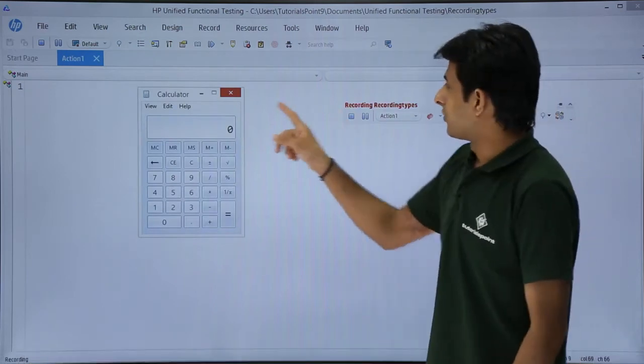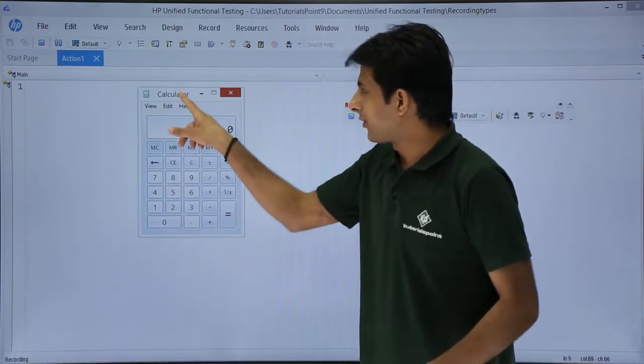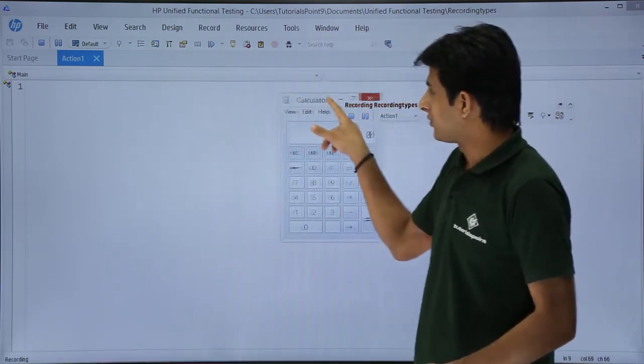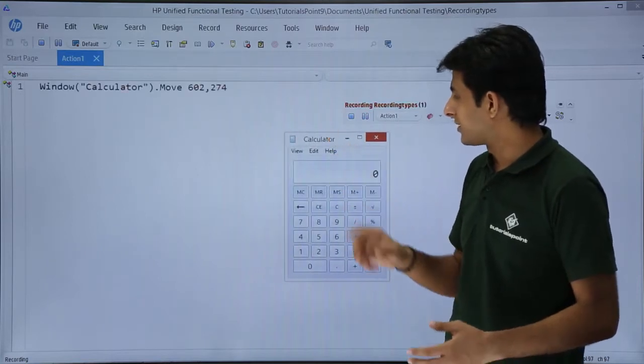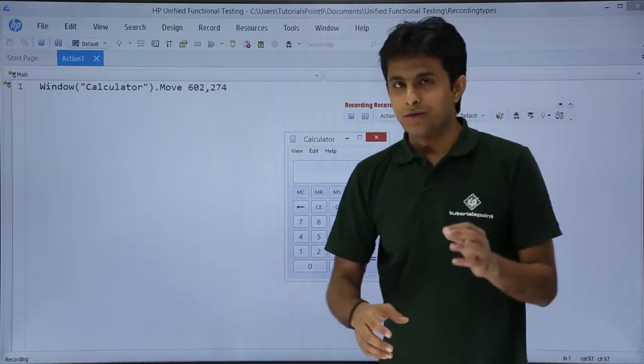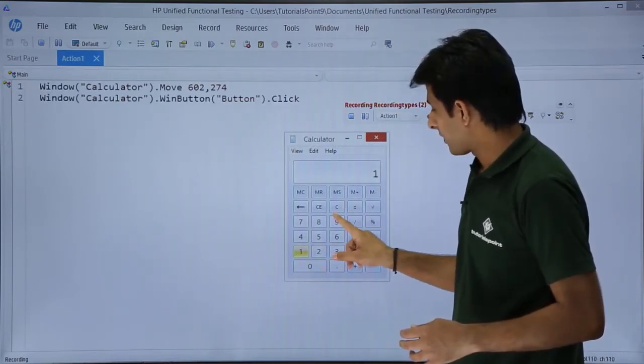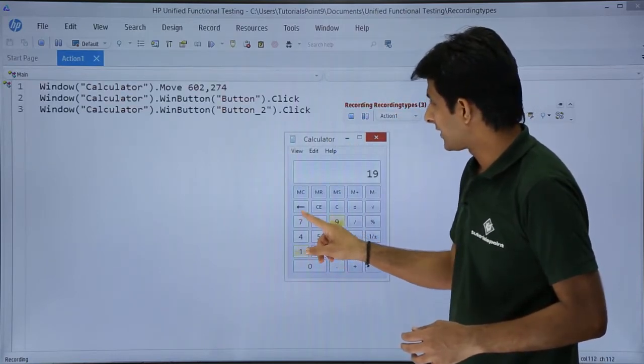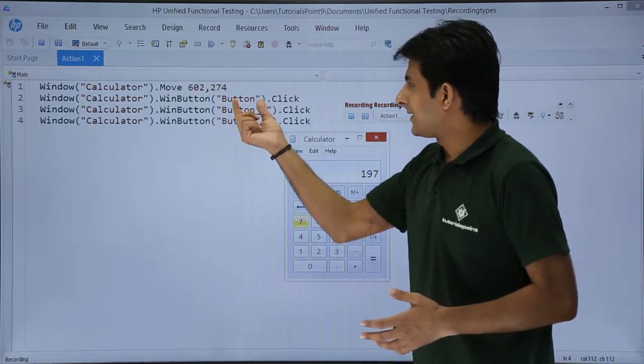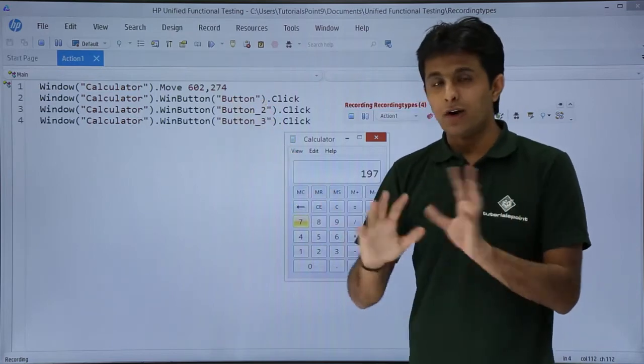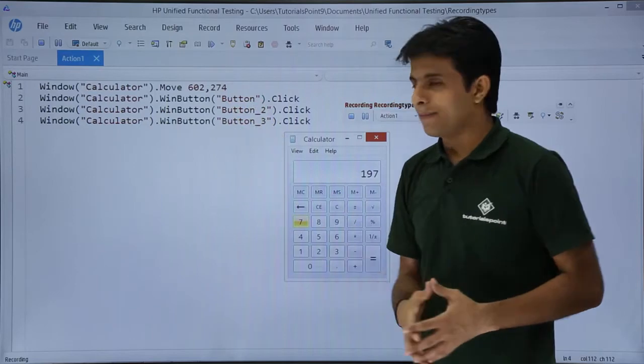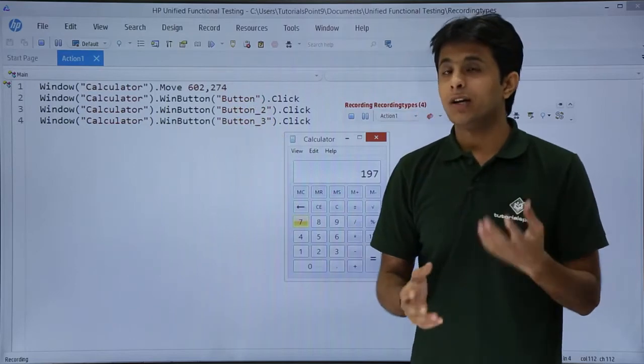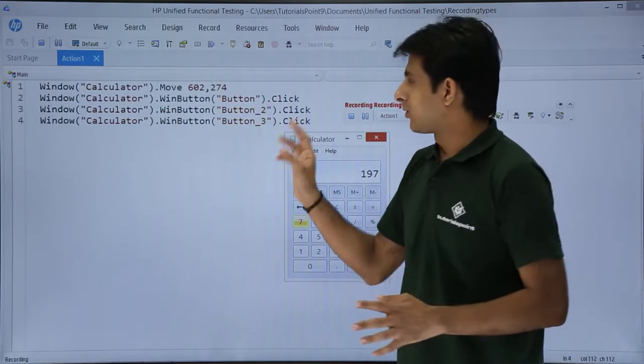Now what I'll do is I'll try to click on different places and see what will happen, what scripts will be generated. If you see I'll click on this one nine seven. So I try to click one nine seven. It says button, button two, button three. It is not able to recognize the object.